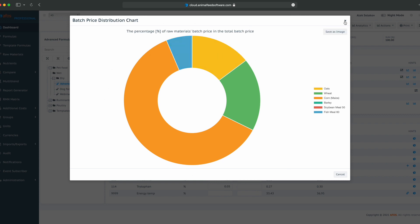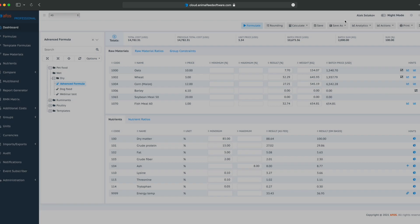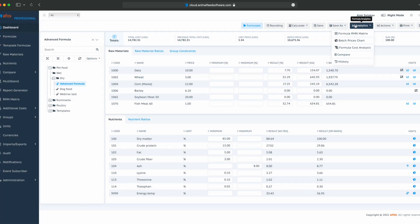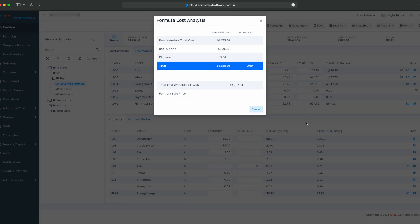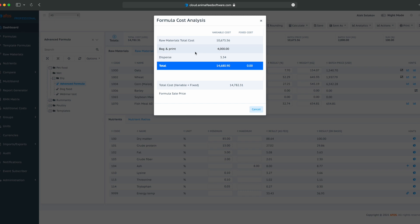Go to analytics, formula cost analysis, and we can see that our additional costs and costs are raw material costs in the amount of about 10,000, bag and print 4,000, disperse 5, and total for variable cost is 14,680, while fixed cost is 0. Total is 14,782, and we can also add a formula sales price.